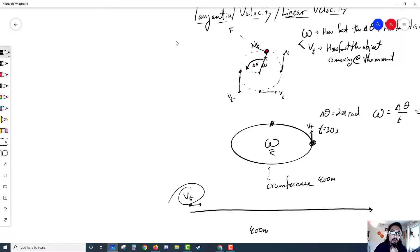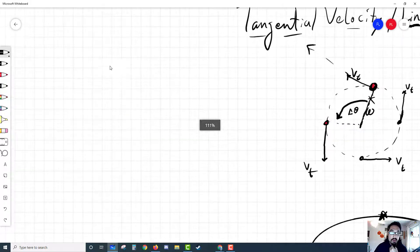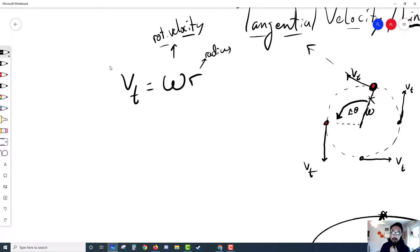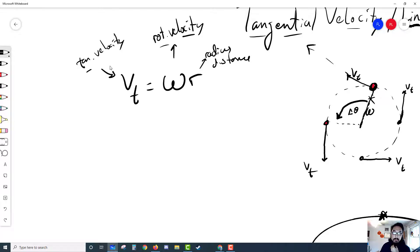So the equation for tangential velocity is: V sub T equals omega times r. Omega, of course, is the rotational or angular velocity, and r is the radius, or the distance from the center. That gives us the tangential velocity, also called the linear velocity.